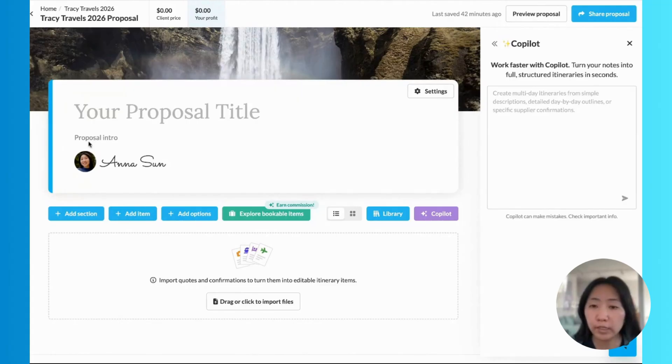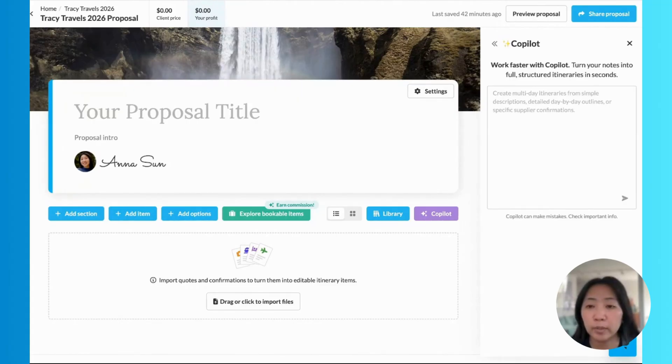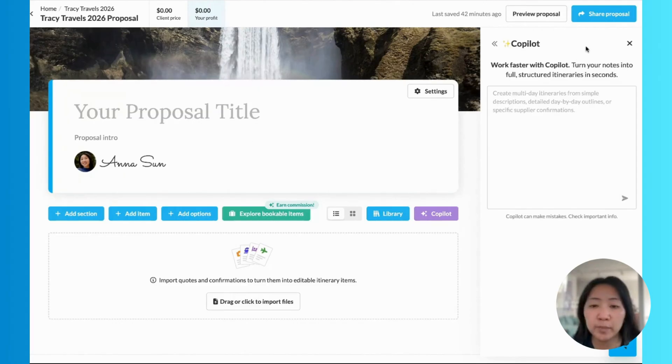So on my screen here, we're looking at TravelJoy's proposal and itinerary builder. Copilot is now right here at my fingertips to help me build my proposal step-by-step.